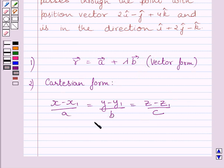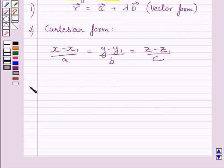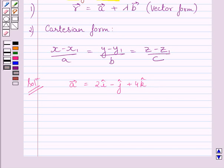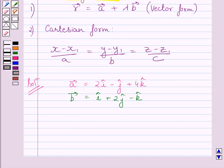Now we will use these two equations as our key idea to solve the given question. The given line passes through the point whose position vector is 2i − j + 4k, so we can write vector a = 2i − j + 4k. We are also given that the line is in the direction i + 2j − k, so vector b = i + 2j − k. Since the line is in the direction of this vector, the line is parallel to it, and we can denote it by b vector.